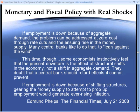Phelps says: if employment is down because of aggregate demand, the problem can be addressed at zero cost through rate cuts and the ensuing rise in the money supply. Many central banks like to do that — to lean against the wind. This time, though, some economists instinctively feel that the present downturn is the effect of structural shifts in the economy, not a shift in aggregate demand. They doubt that a central bank should retard effects it cannot prevent.